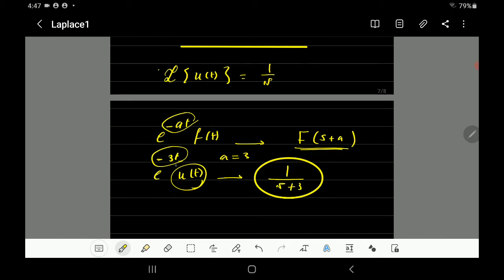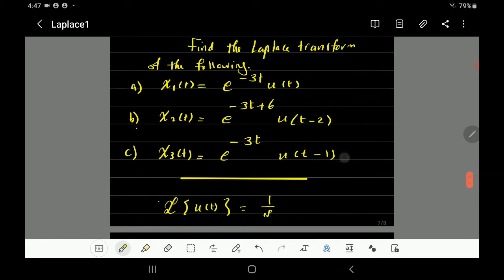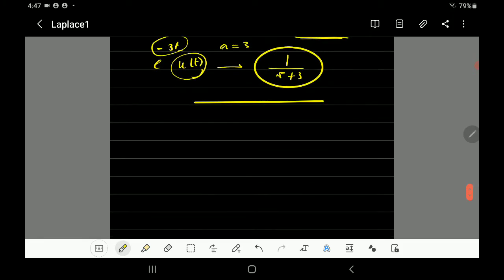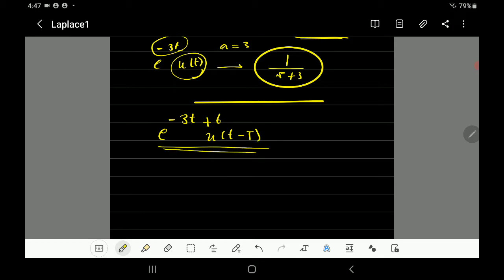How do you find a? Well, comparing e^(-3t) with e^(-at), you find a equals 3. So the answer will be 1 over (s + 3), and that will be the Laplace transform for e^(-3t)u(t). Now let's go to the second one: x2(t) = e^(-3t+6) multiplied by u(t-2). We need to find the Laplace, using the time shift property.